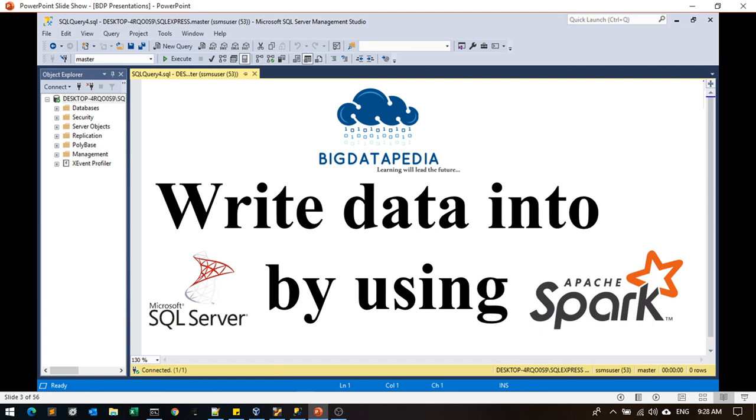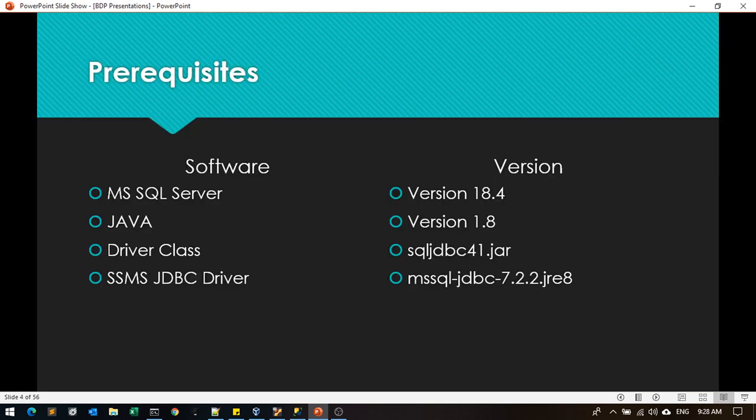Welcome to bigdatapedia. In this video, we are going to see how to write data into SQL Server via Spark. The prerequisites I already mentioned.